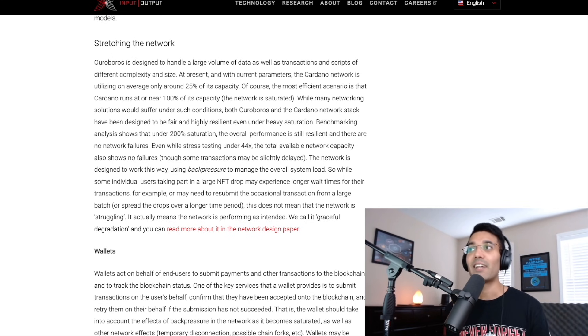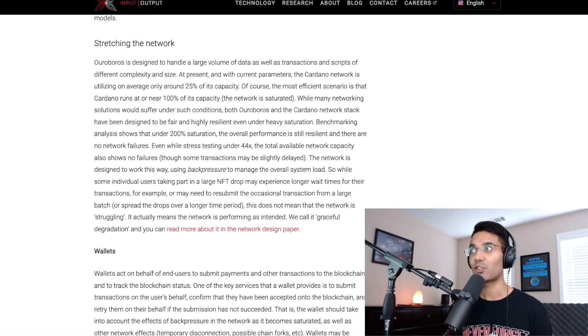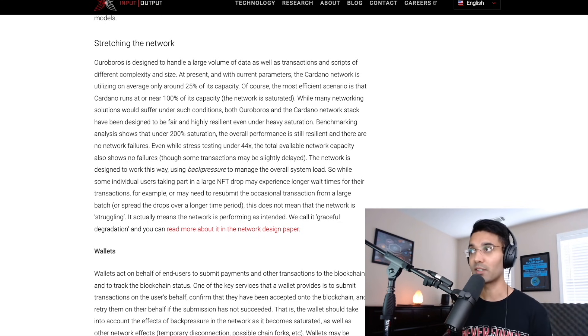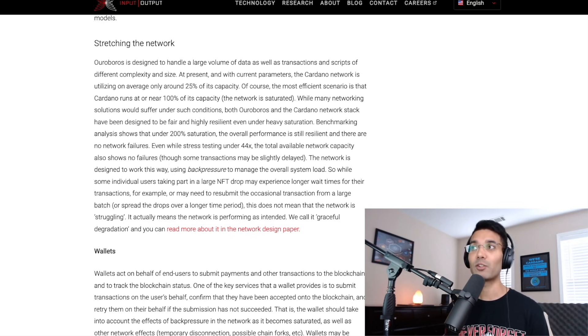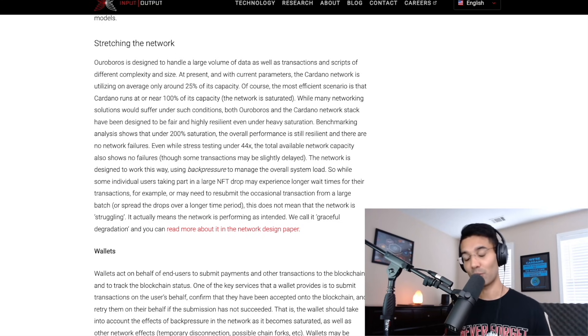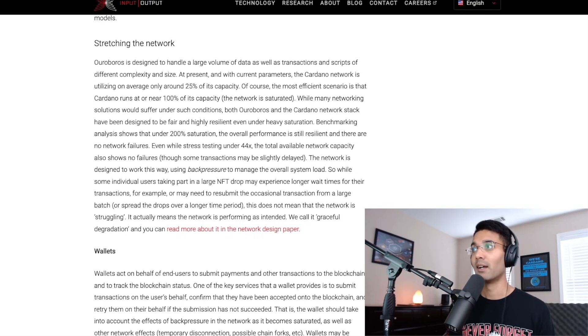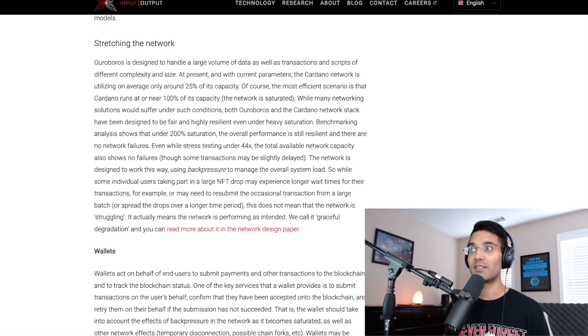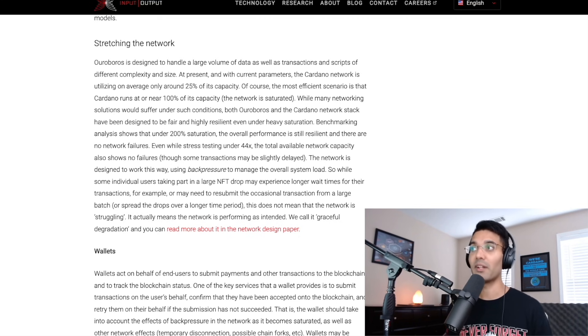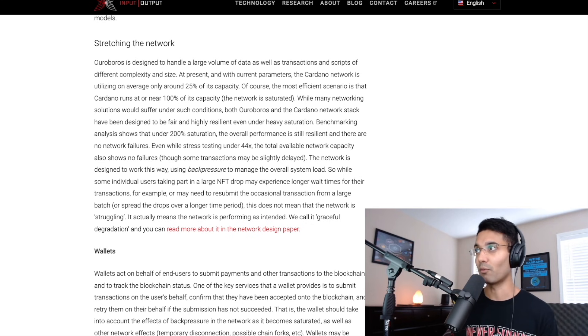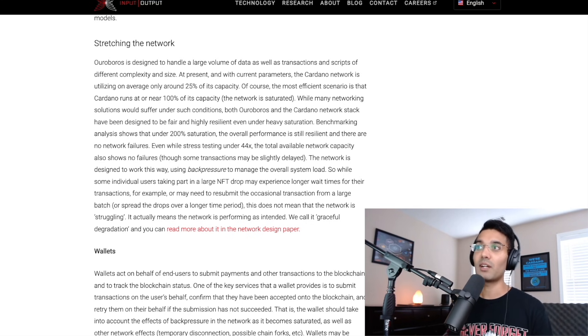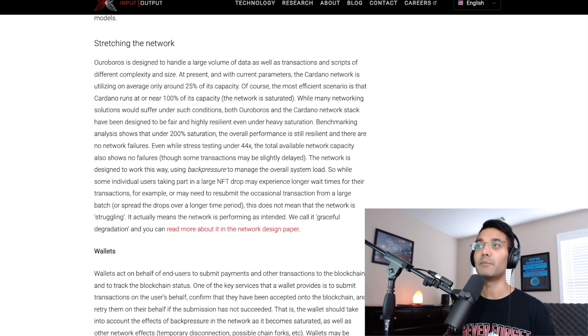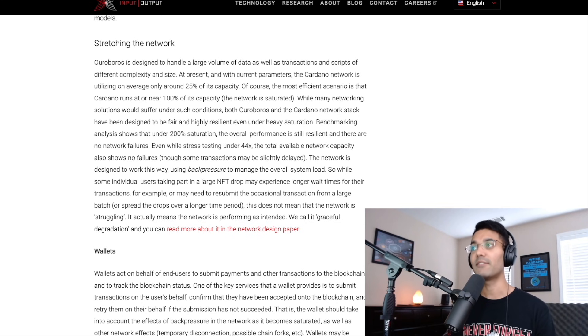Ouroboros is designed to handle a large volume of data as well as transactions and scripts of different complexity and size. At present and with current parameters, the Cardano network is utilizing an average of only about 25% of its capacity. So this isn't considering when we do have these NFT drops. Of course, the most efficient scenario is that Cardano runs at or near 100% of its capacity where the network is saturated. So that's pretty similar to what we're experiencing right now. While many networking solutions would suffer under such conditions, both Ouroboros and the Cardano network stack have been designed to be fair and highly resilient even under heavy saturation.